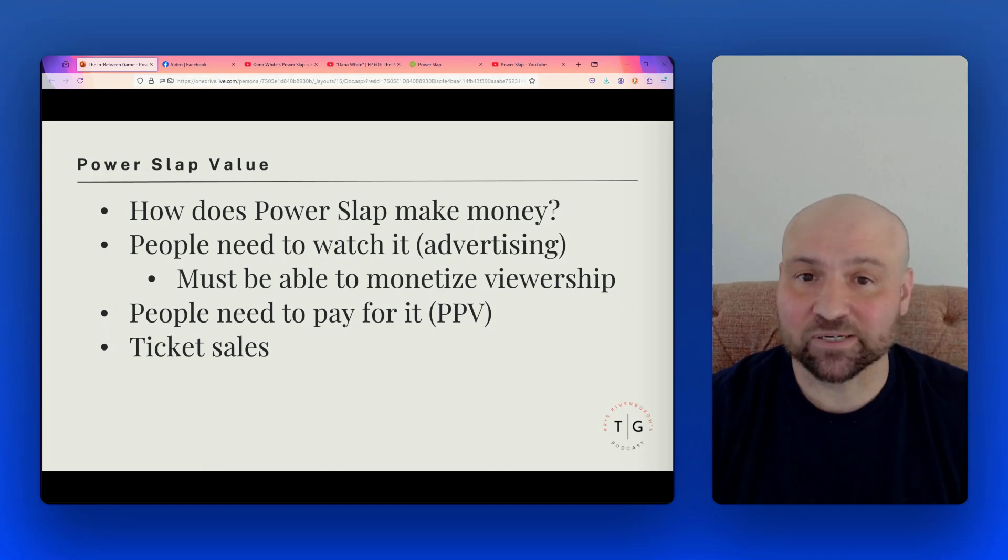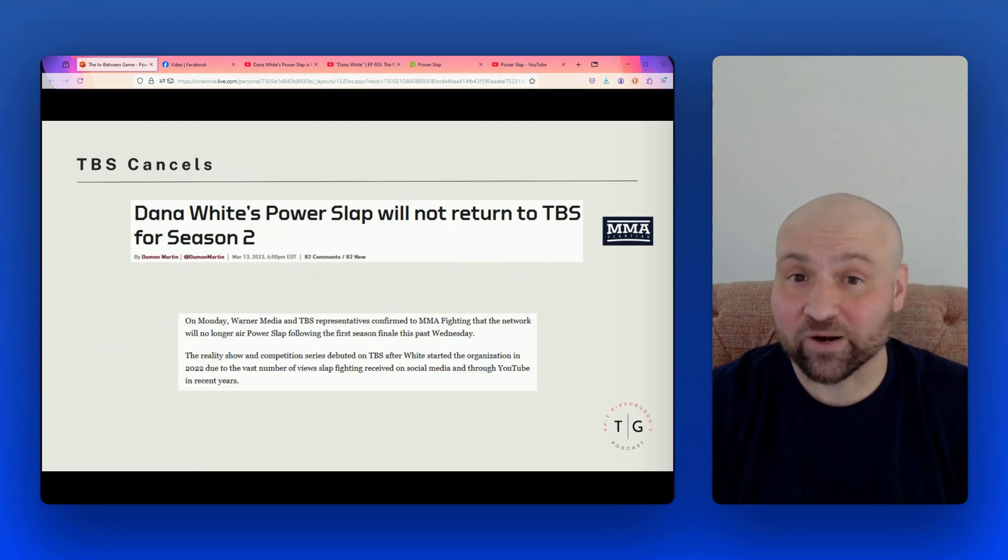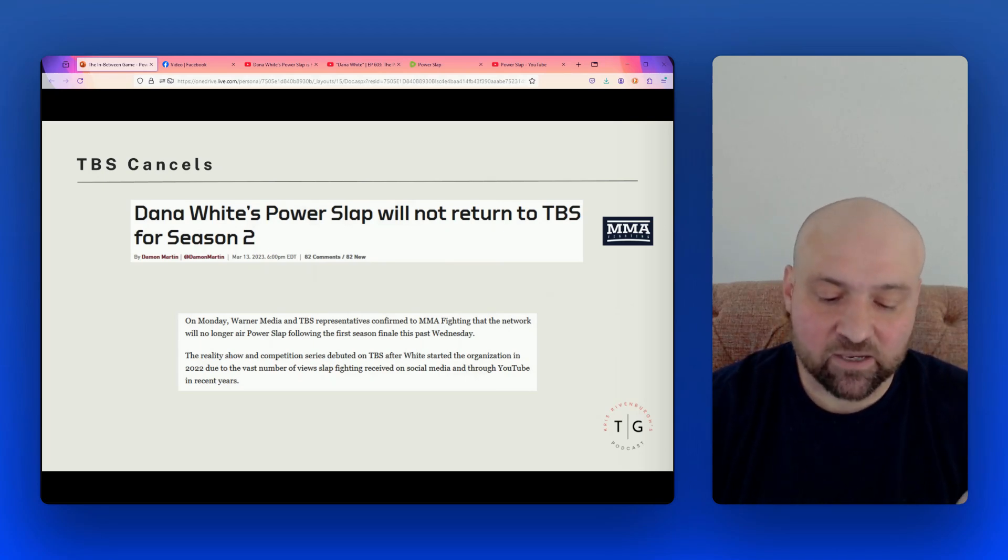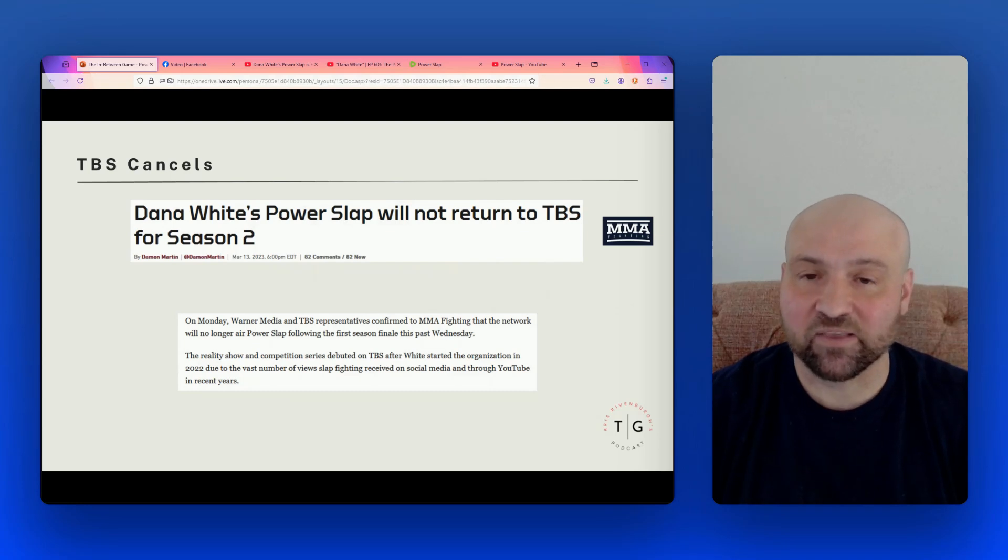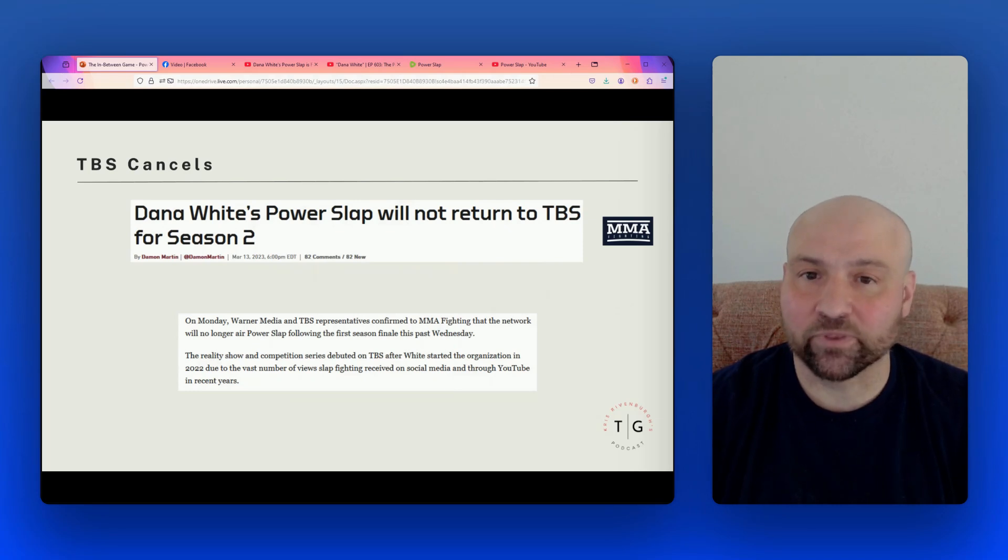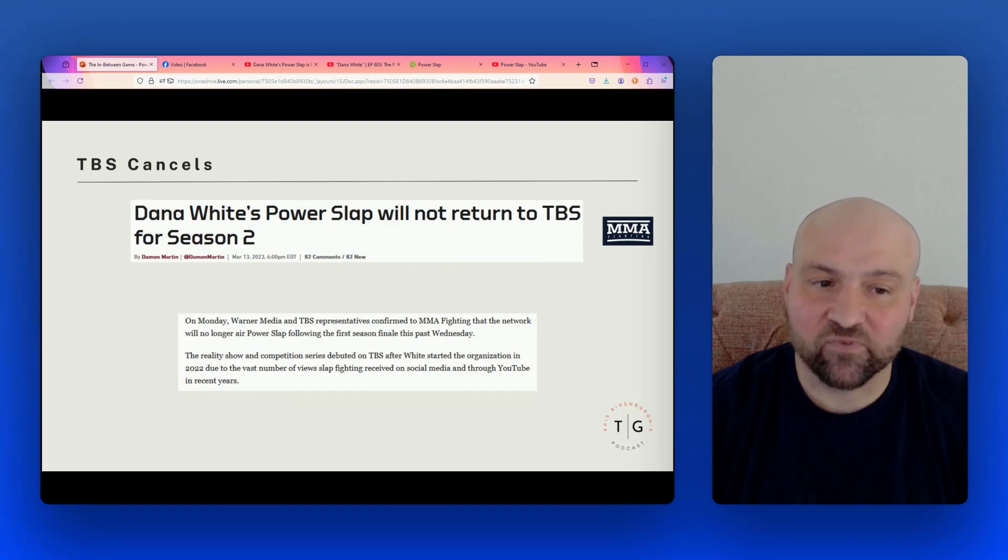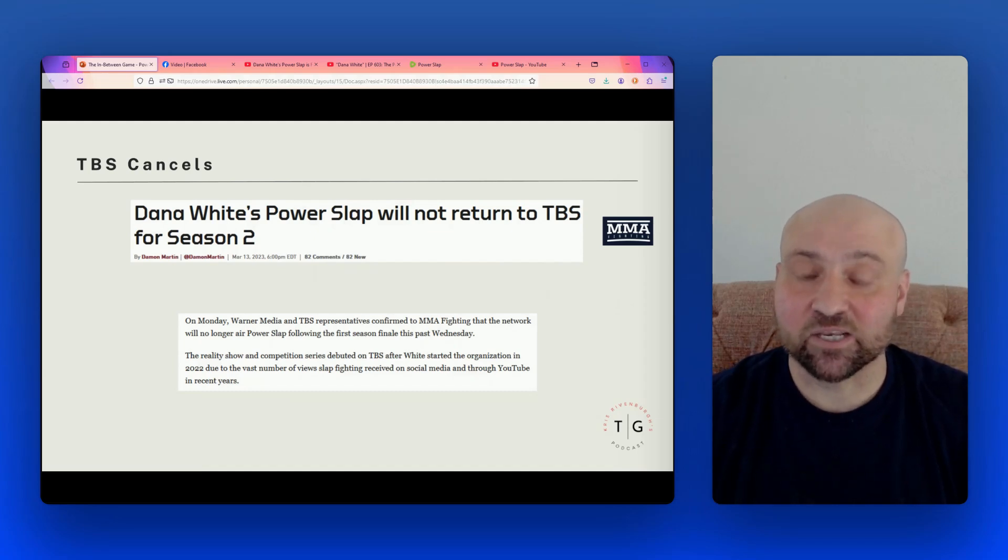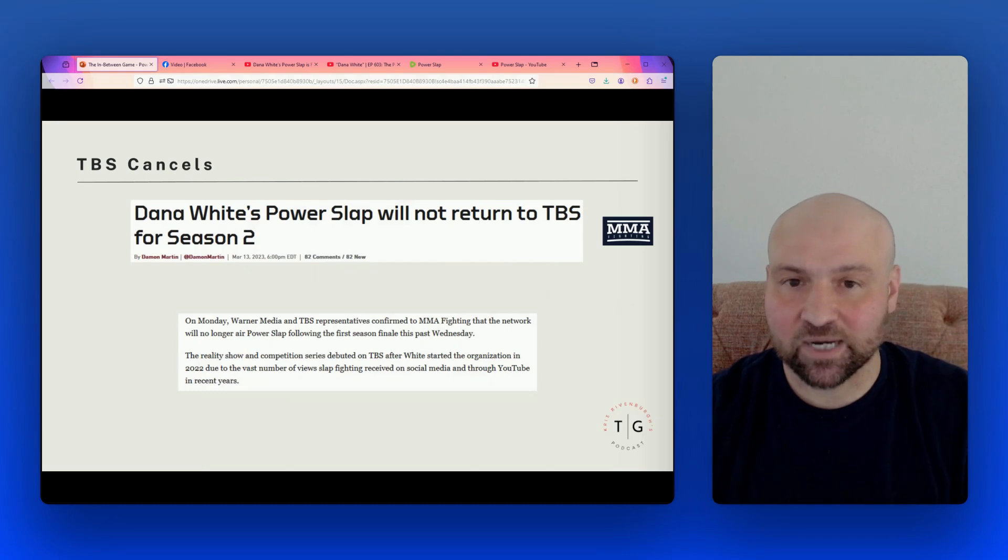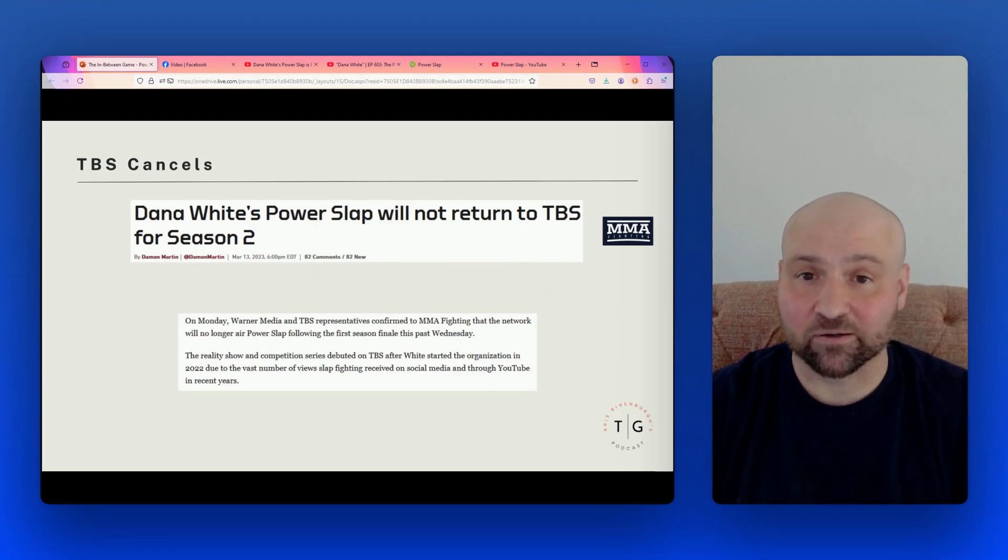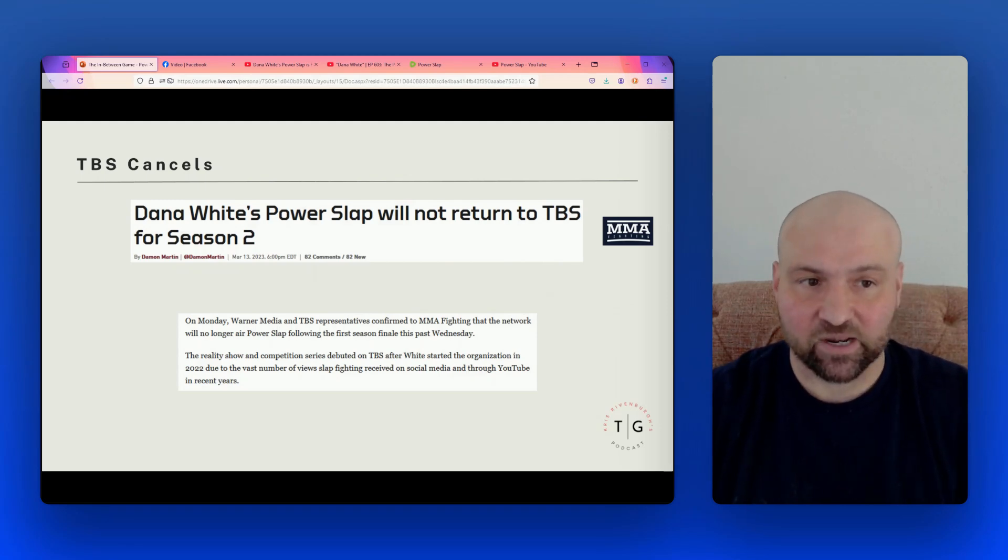So here is where Power Slap is going to derive its value from. Dana White claims that it's worth $750 million right now. So the first notable event is a failure on the part of Power Slap, because here we had a real-world test on network TV and it just didn't work out. Here we have a headline from MMA Fighting: Dana White's Power Slap will not return to TBS for Season 2.